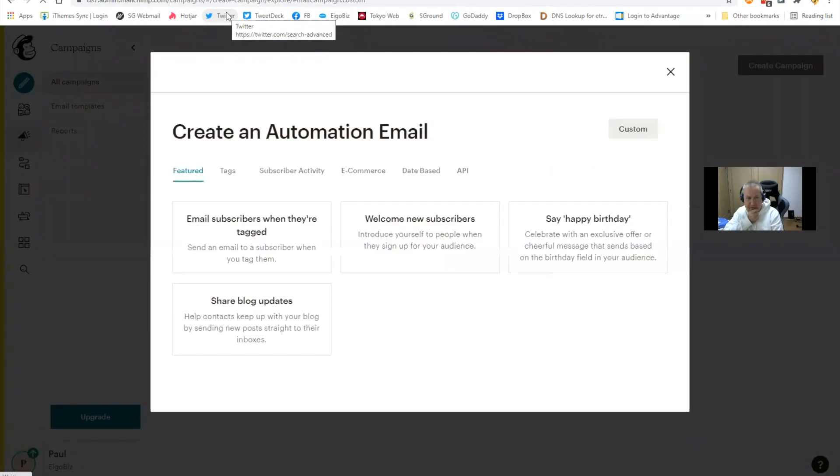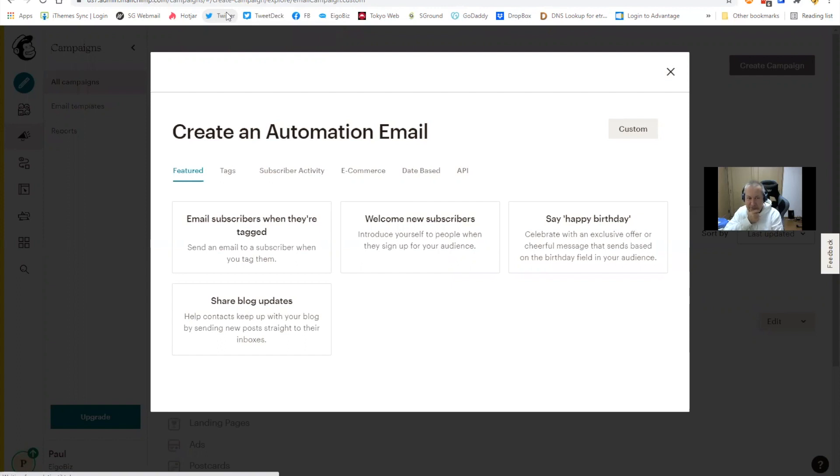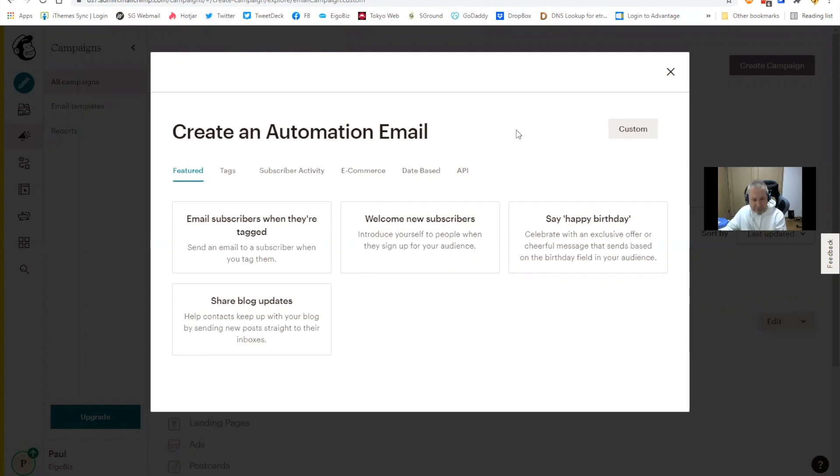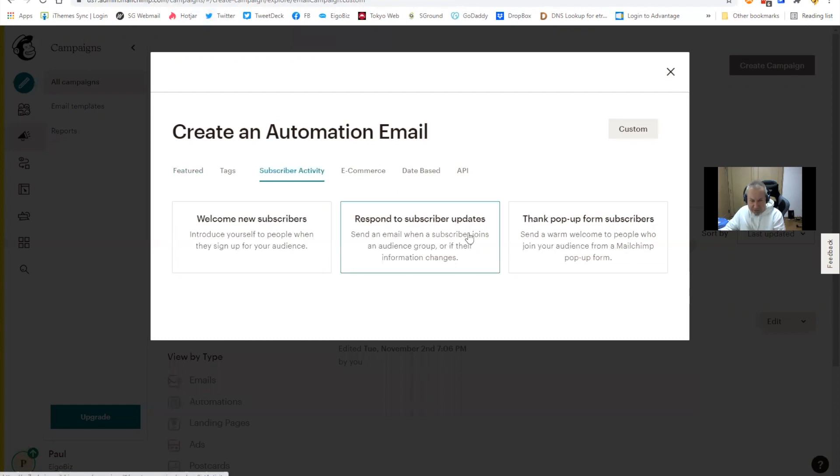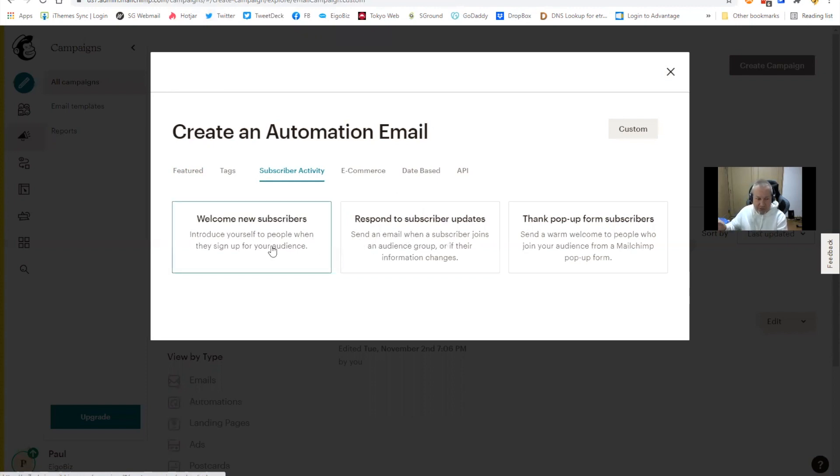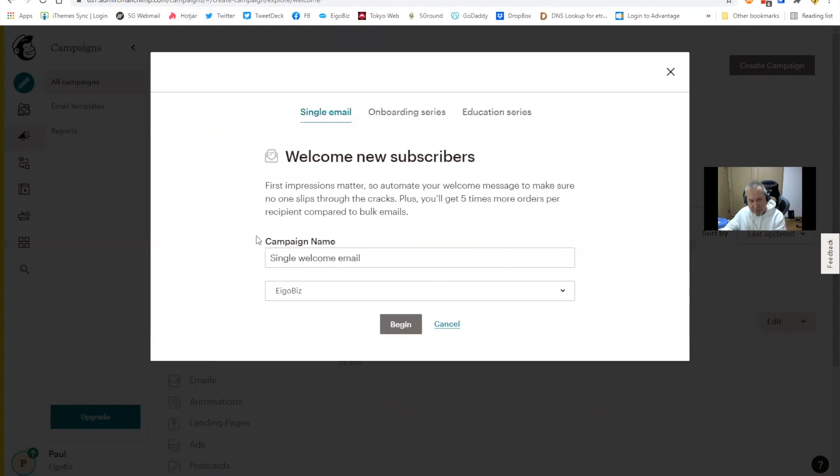So let's give this a go. Now what this does is it gives us this, what they call the classic automation builder. So this is great, because with the classic automation builder we can actually set up a welcome email. I would say skip the featured here and just click on subscriber activity. And so here we've got an option: welcome new subscribers, and respond to subscriber updates. I'm going to talk about this one in a separate video because this allows us to do some pretty handy things with audience groups, but that's a little bit more advanced for today. For today, we just want to set up a welcome email.